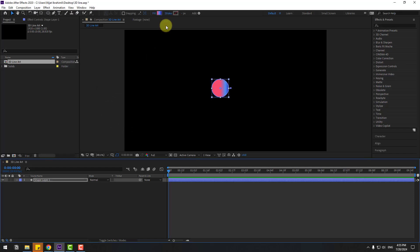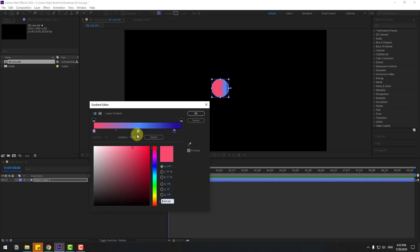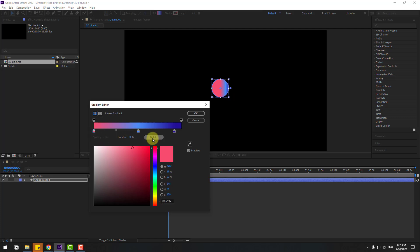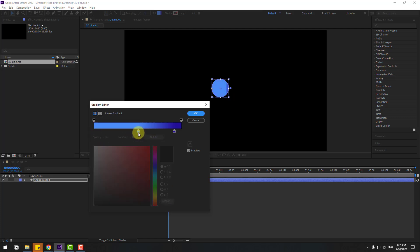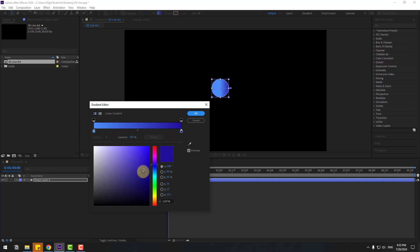Click OK and go to change colors. We have three gradients. First, let's select this red and delete it. Select the first color, let's move to left and this one move to right. We can change the color like this. Click OK.